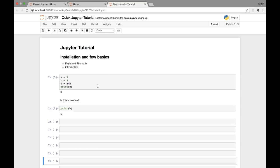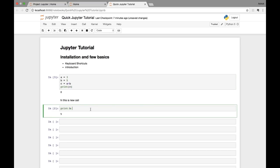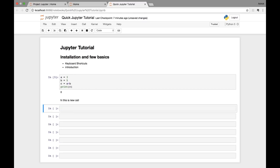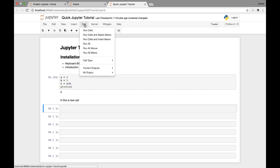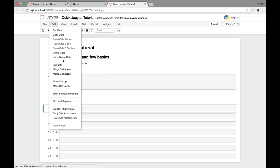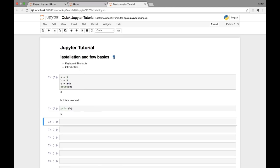To delete a cell, select it and make sure you're in command mode — you'll see the green edit indicator if you're in edit mode, so press Escape to get to command mode. Then press 'd' twice (d-d). This double-press is intentional so that accidentally pressing 'd' once won't delete the cell. You can also use the Edit menu to cut or delete cells, and 'Undo Delete Cells' to bring them back.